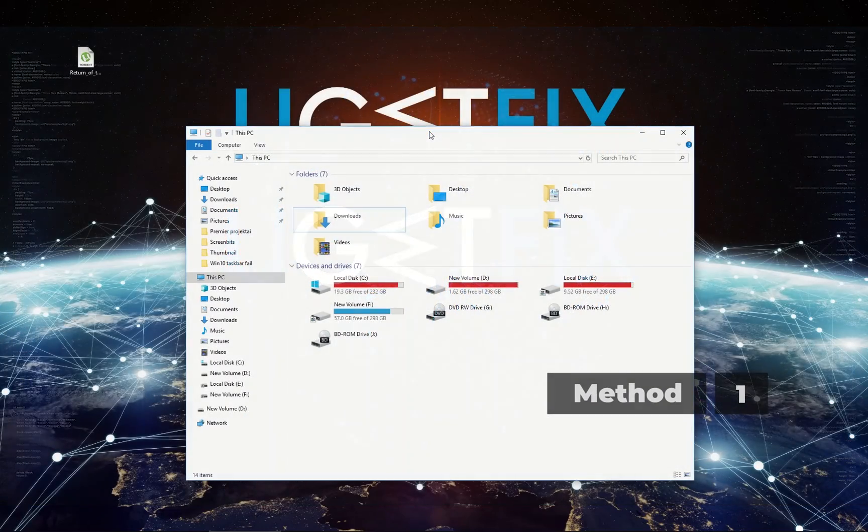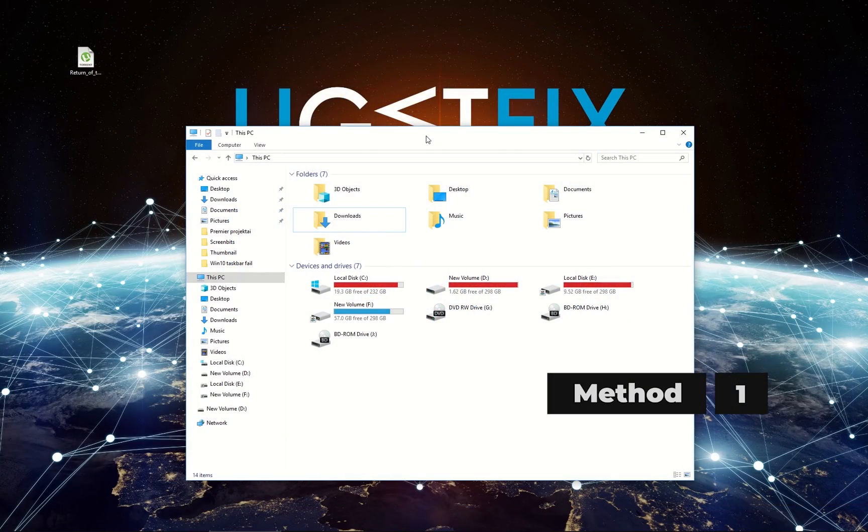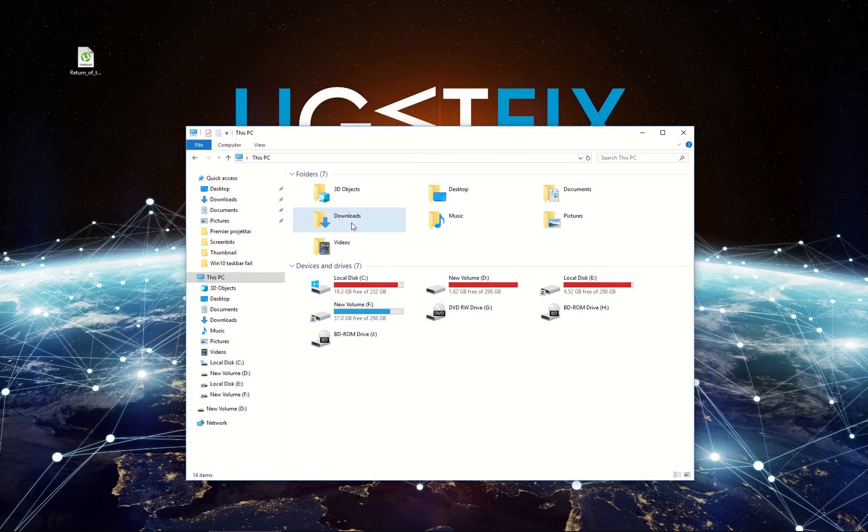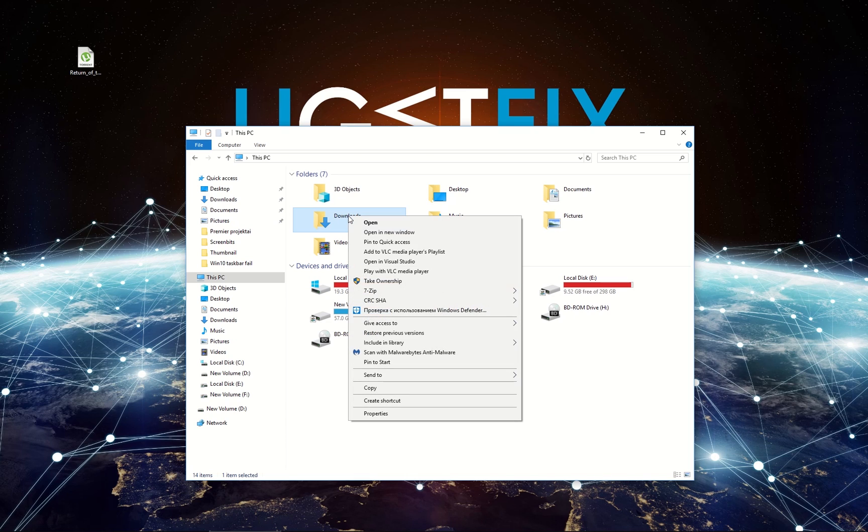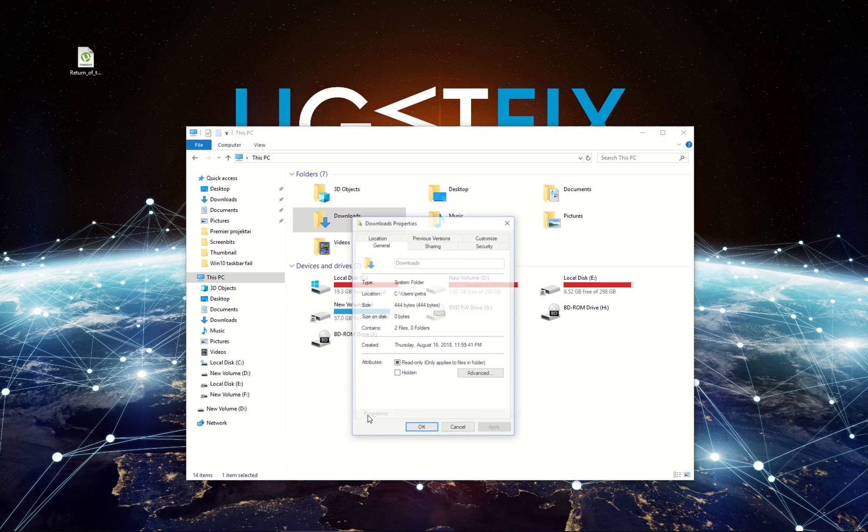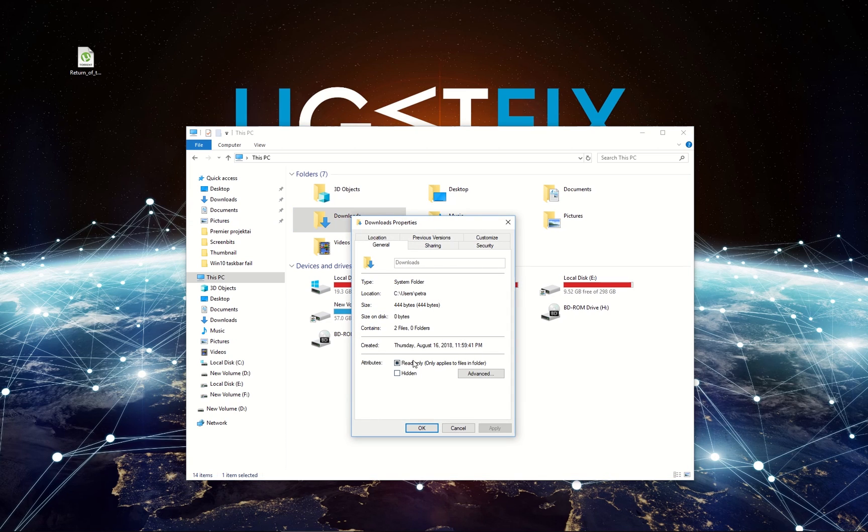Let's examine the destination folder properties first. Right-click on your destination folder and select Properties. In the General tab, locate the read-only attribute and uncheck the box beside it.